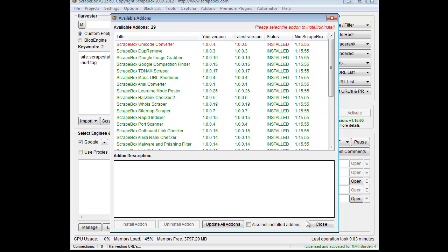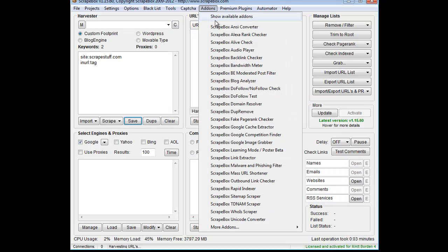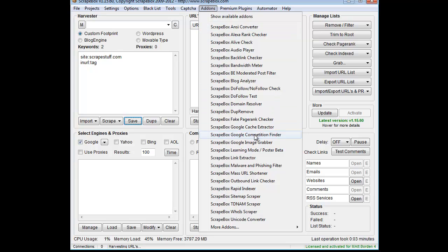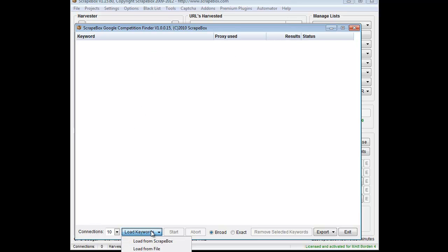Once it's installed, we're going to go here to the Competition Finder add-on. What the Competition Finder add-on does is it pulls the number of results that show up in Google. So when you go to search Google, for instance, and you search for blue widgets, it'll say 1.3 million results found. That's what the Competition Finder is showing in results right here.